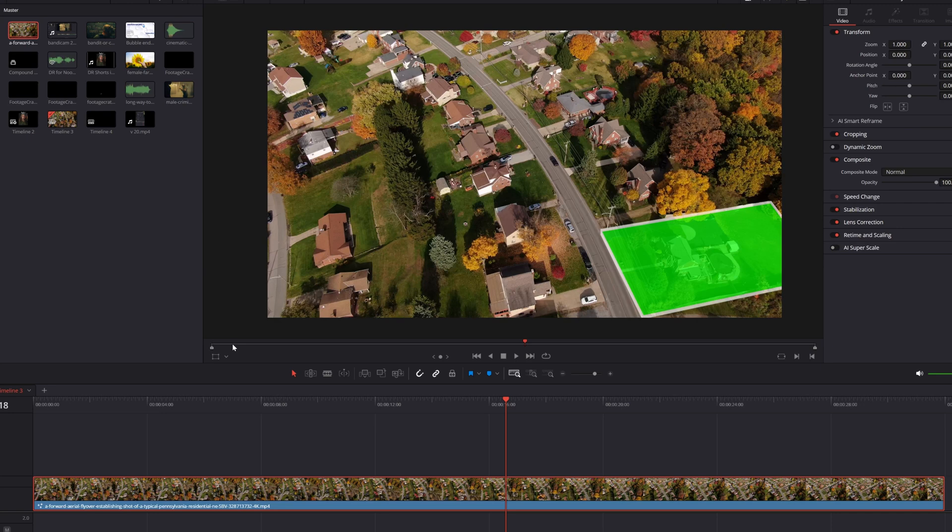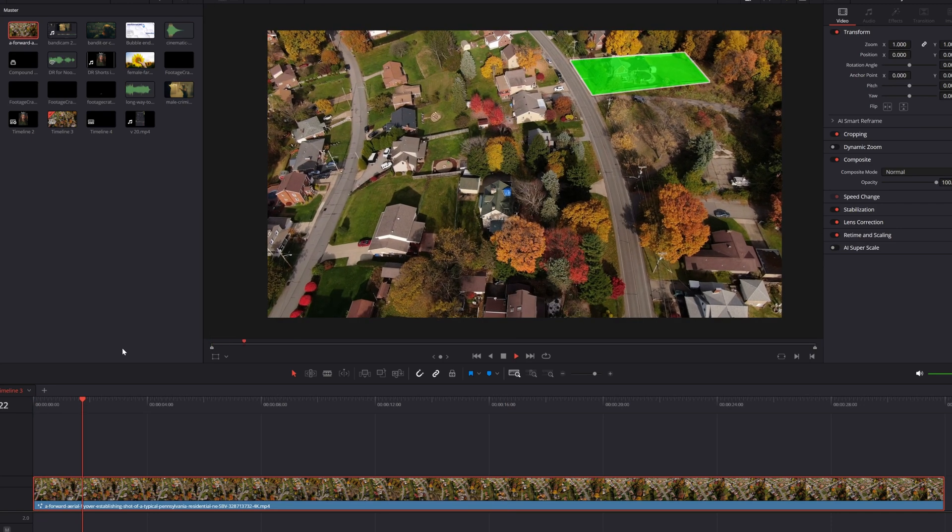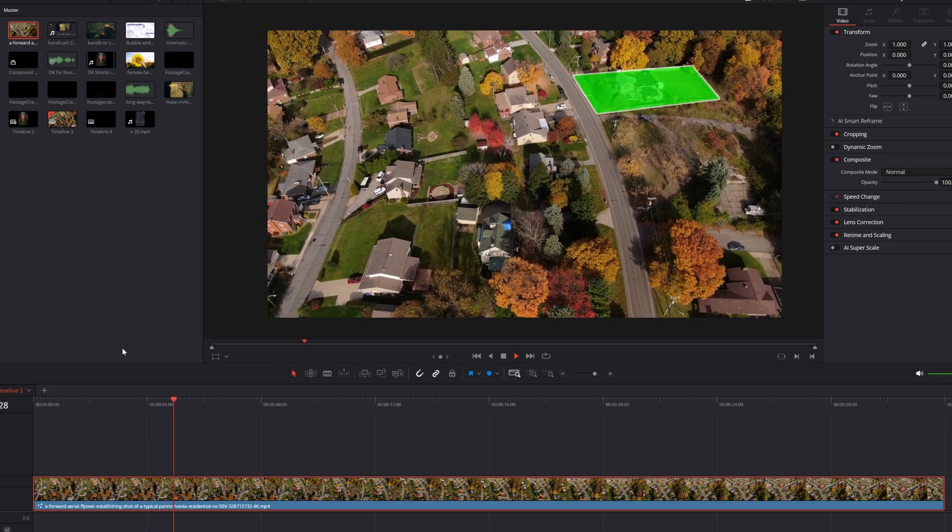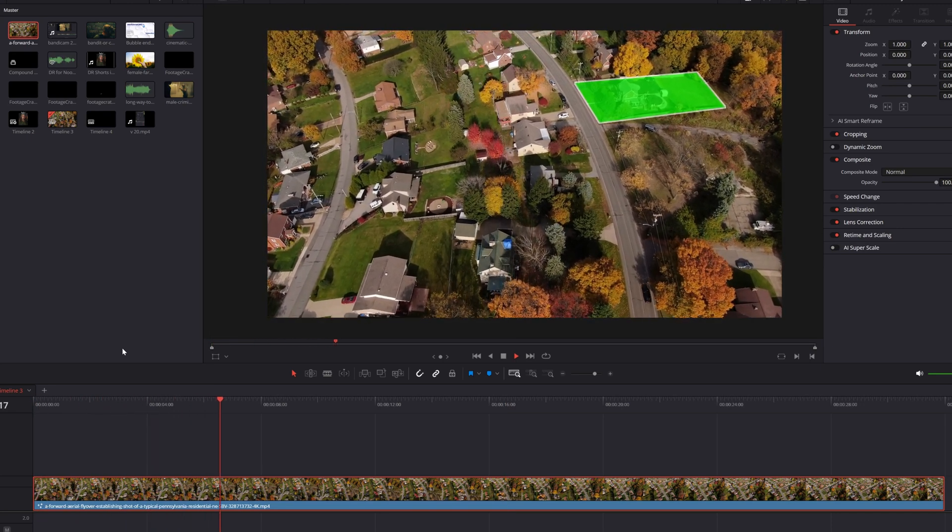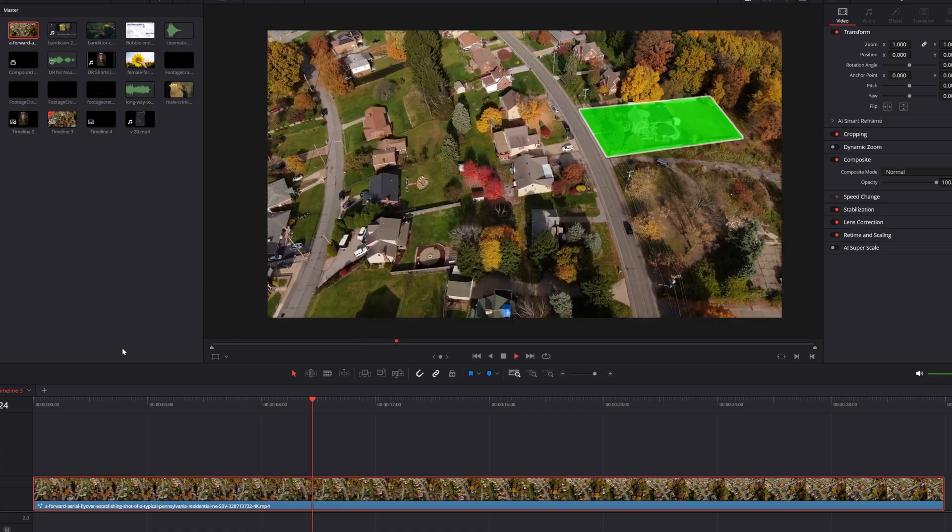Now, when I go back to the edit page and I play from the beginning, I've got a flyover that's actually highlighting this area of this property that I want to draw attention to.